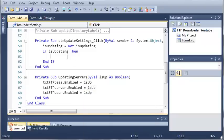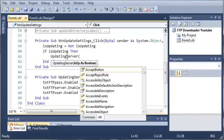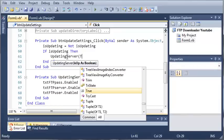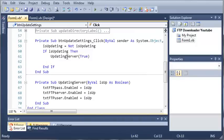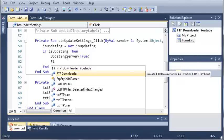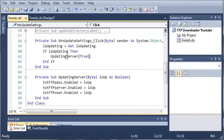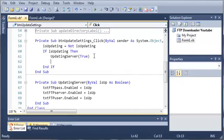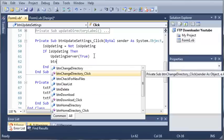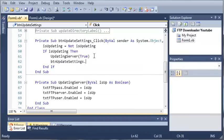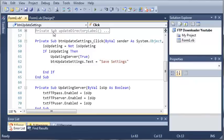So if they're updating, then what we want to do is call updatingServer and pass true for the boolean. Then we want to change the button label: buttonUpdateSettings.text equals 'Save Server Settings'. So it's going to be set equal to that.